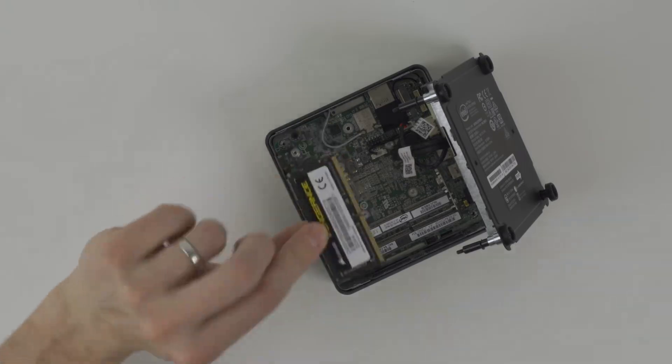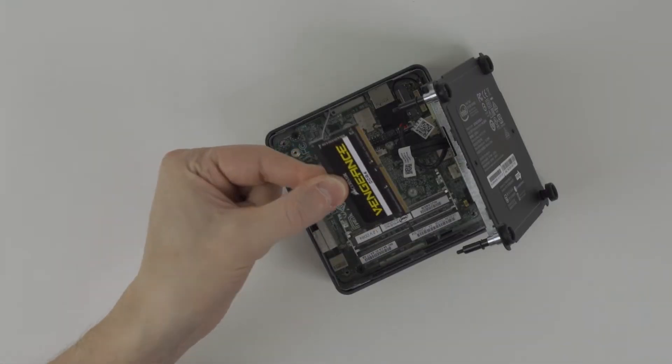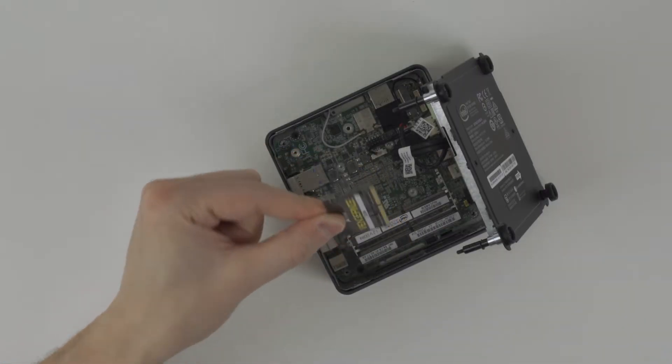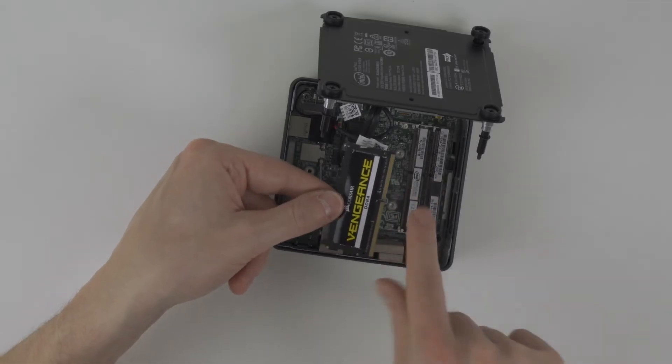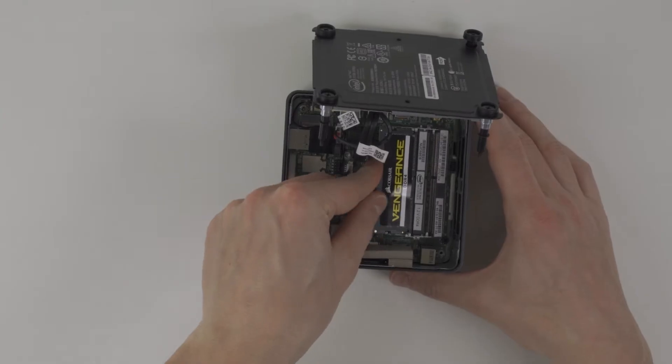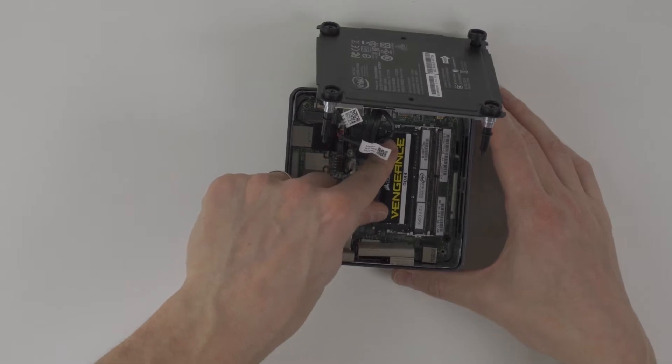If you have one stick, insert this into the bottom one. But here we are using two sticks. Make sure the notches line up correctly and insert until nice and snug. Then press down firmly until they snap into place.